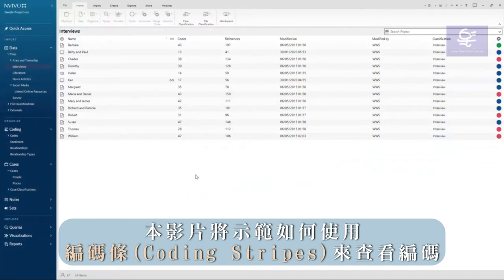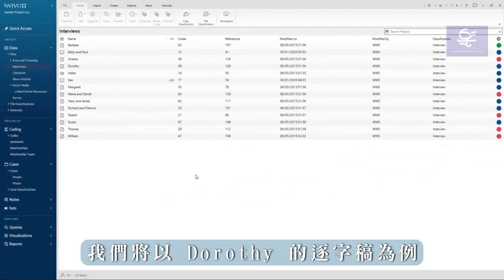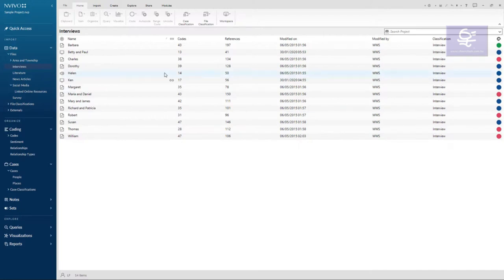This video will demonstrate the use of coding stripes to review coding. We will use Doris's transcript as an example.